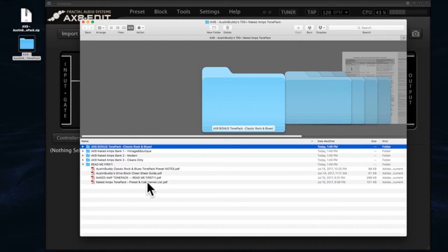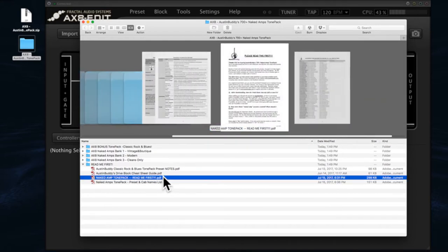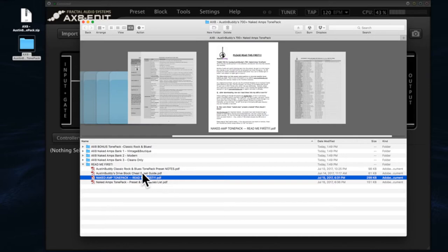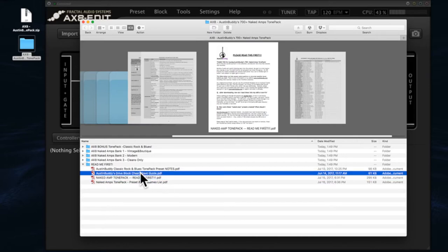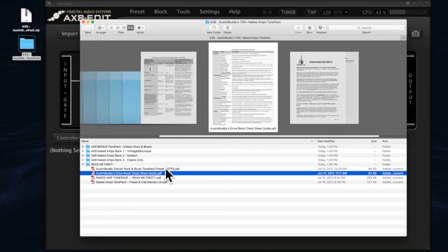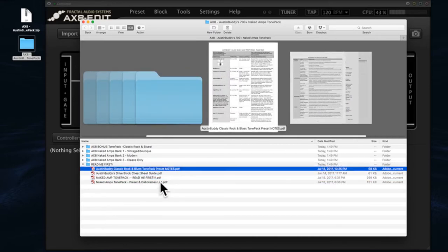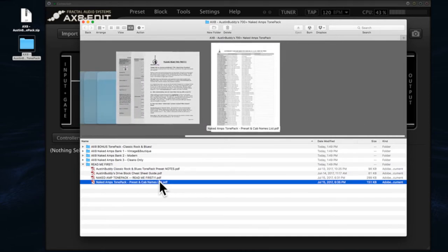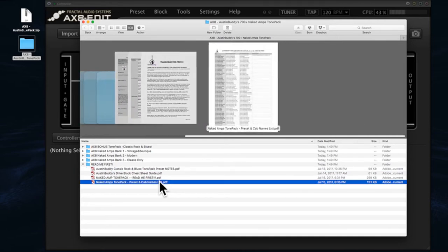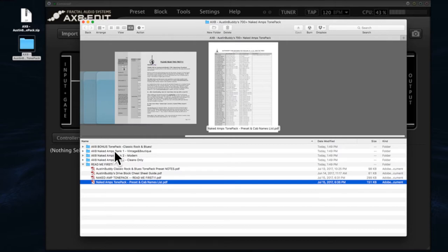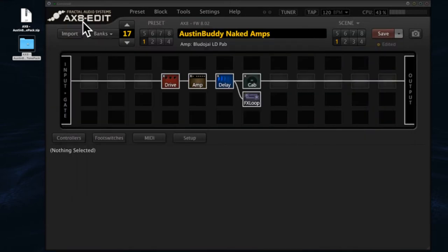There are some readme files you really should read first, particularly this one that'll talk you through the preset pack. There are a couple of other files in here: drive block, how to use the bonus preset tones, and also a list of all the cabs and presets in the preset pack. Then you'll see four different bank files, each in its own folder, which is a little different than the Axe Effects version of this download. So let's talk about how to load these into your Axe 8.